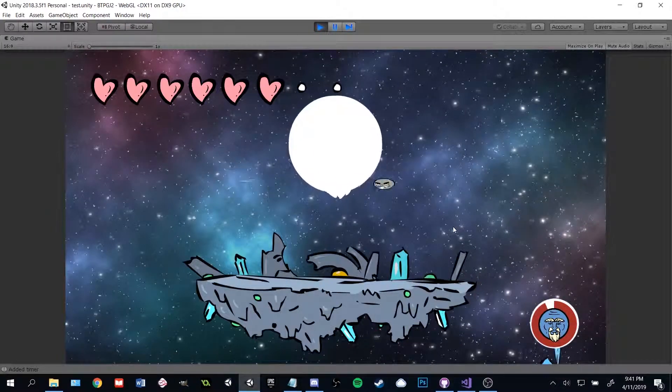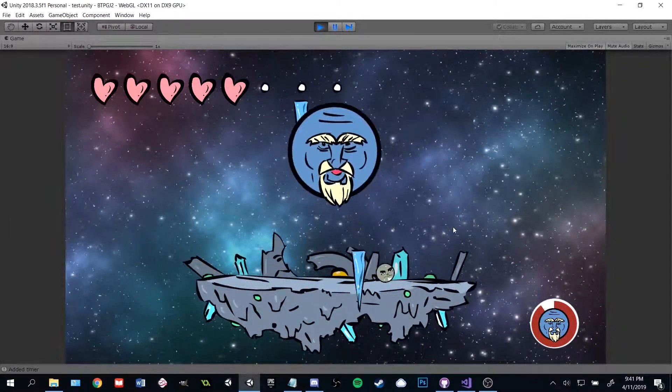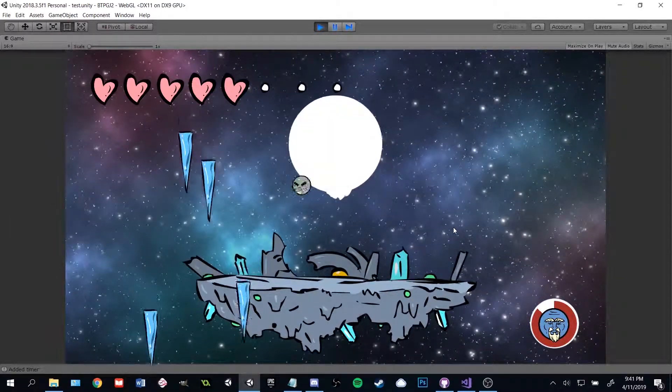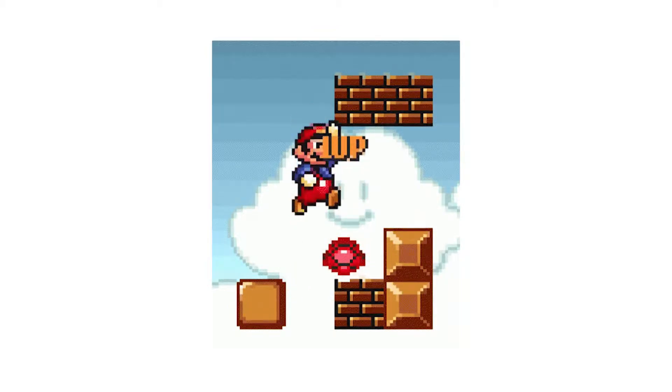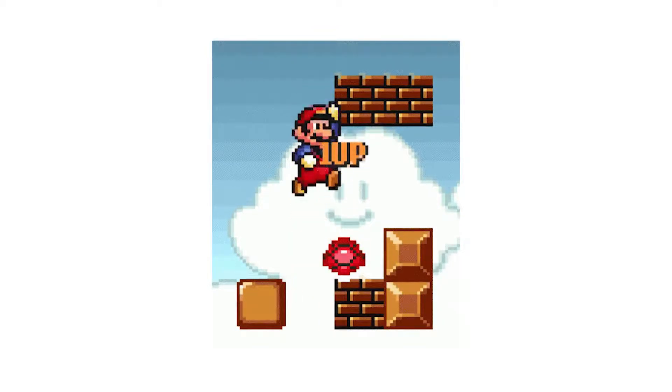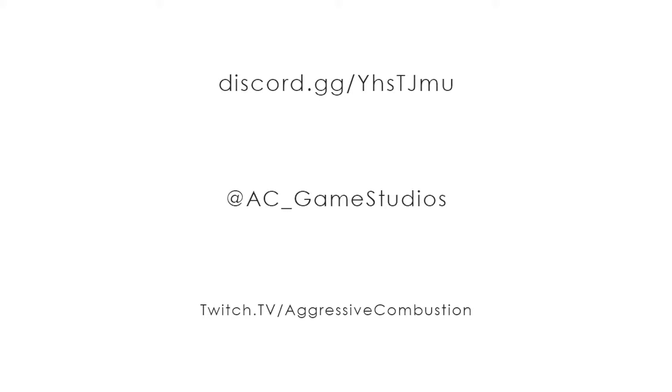If you do, mash that subscribe button, because we're gamers and we love seeing pointless numbers increase. Also, consider joining the Aggressive Combustion Discord, following us on Twitter, and checking us out on Twitch. Thanks so much for watching.